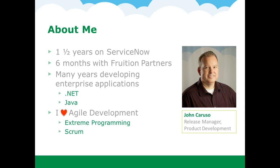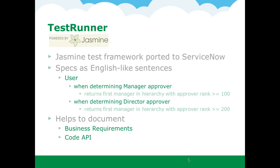Prior to working on ServiceNow platform, I wrote enterprise applications for many years in .NET and Java. For over 10 years now, I've been an evangelist for agile development methods, in particular extreme programming and scrum. A key development practice of extreme programming is automated unit testing. It was this desire to do automated unit tests on ServiceNow that led to the creation of TestRunner.